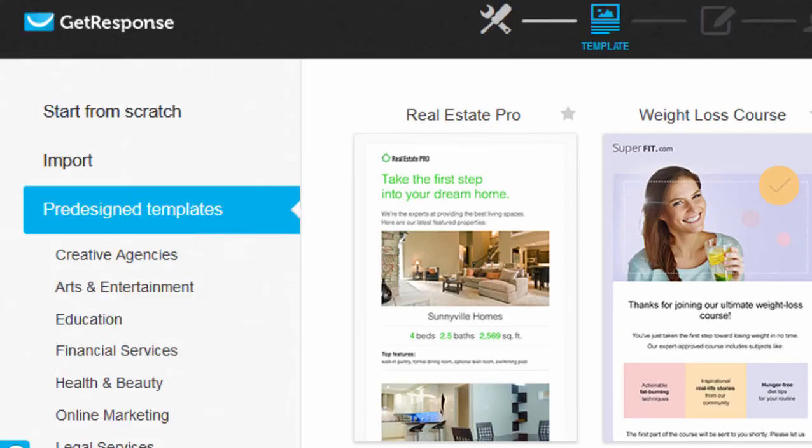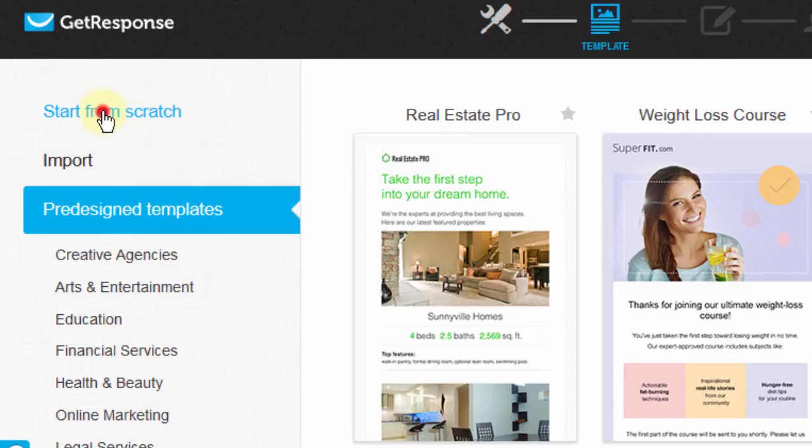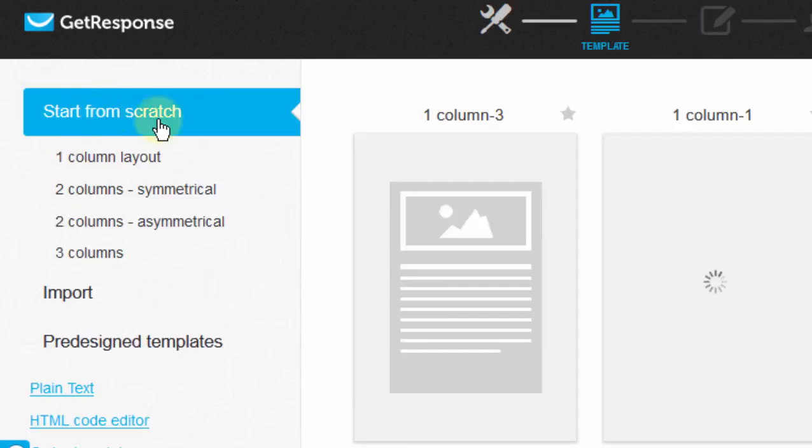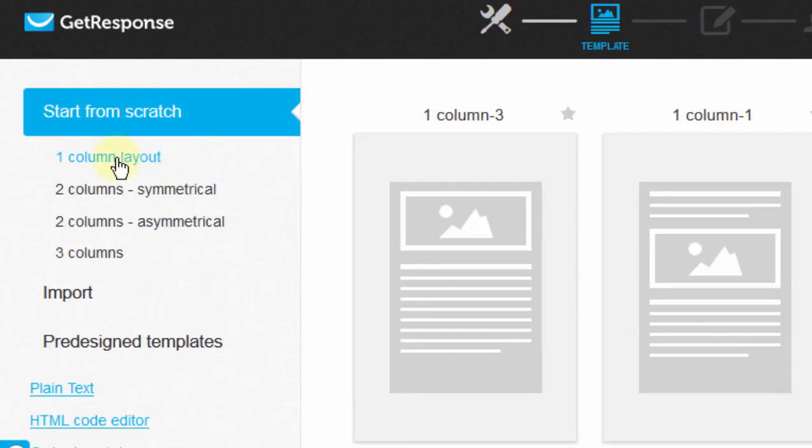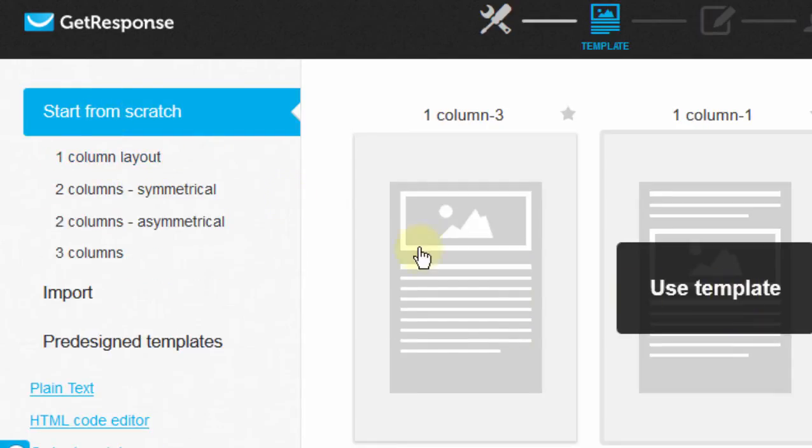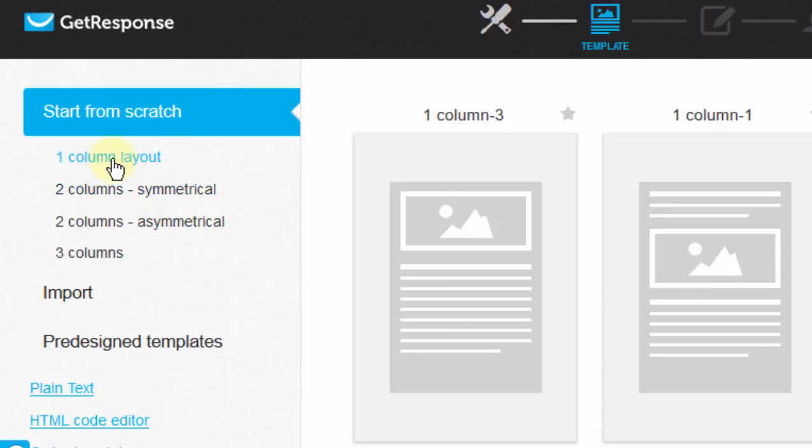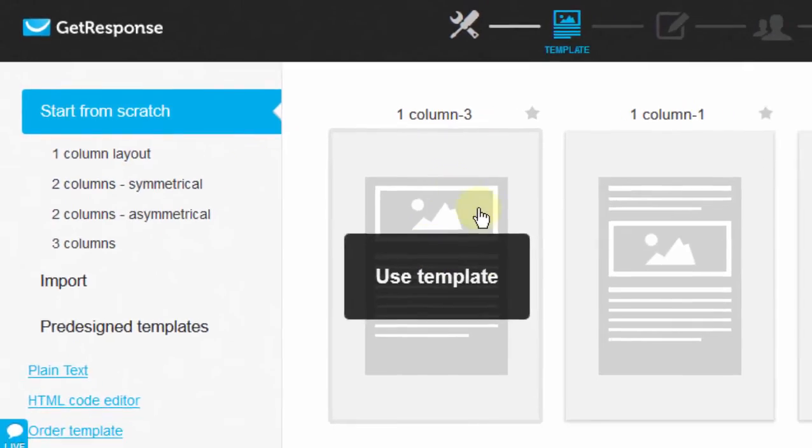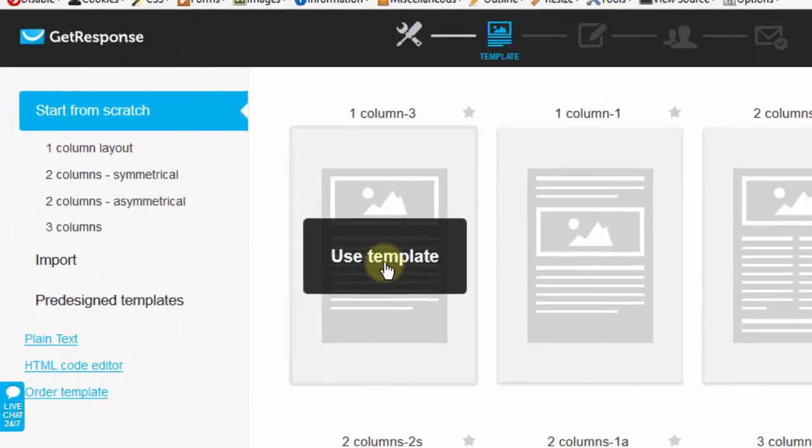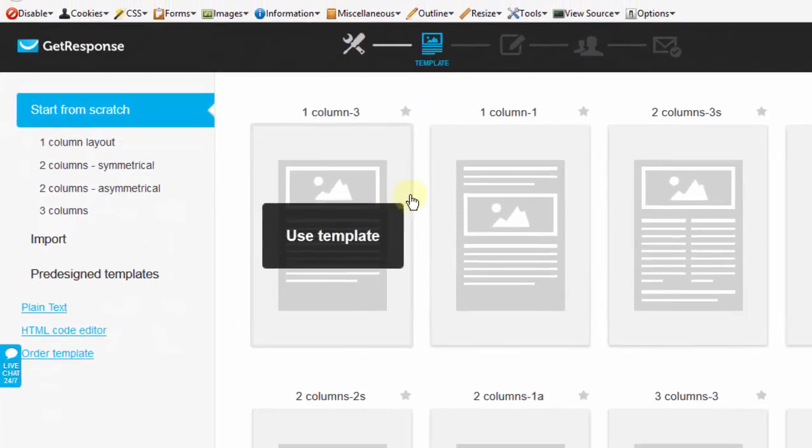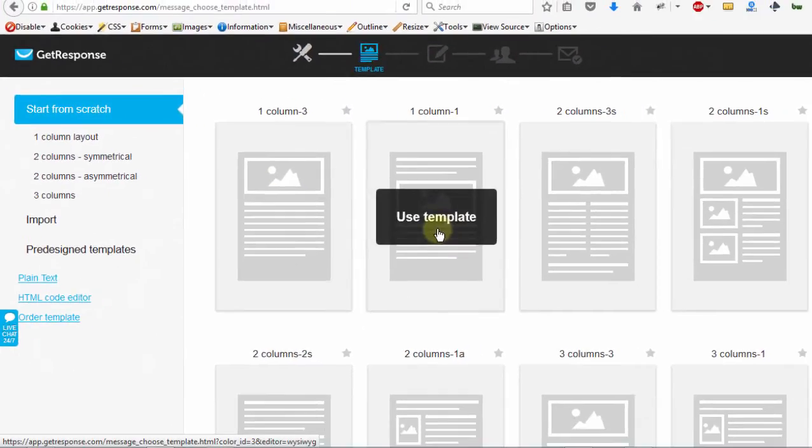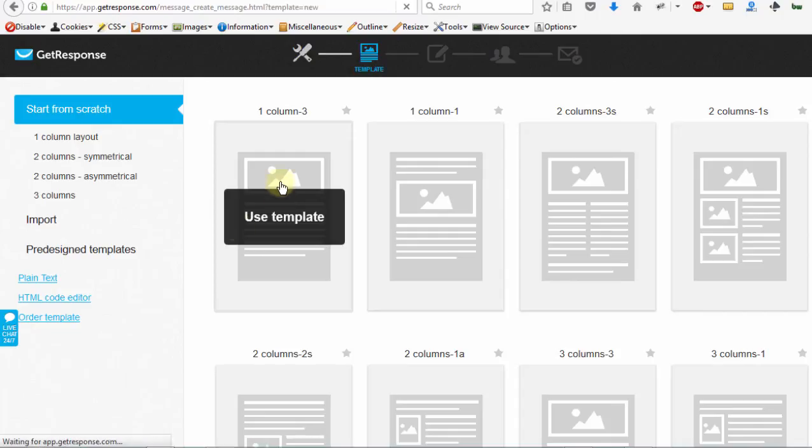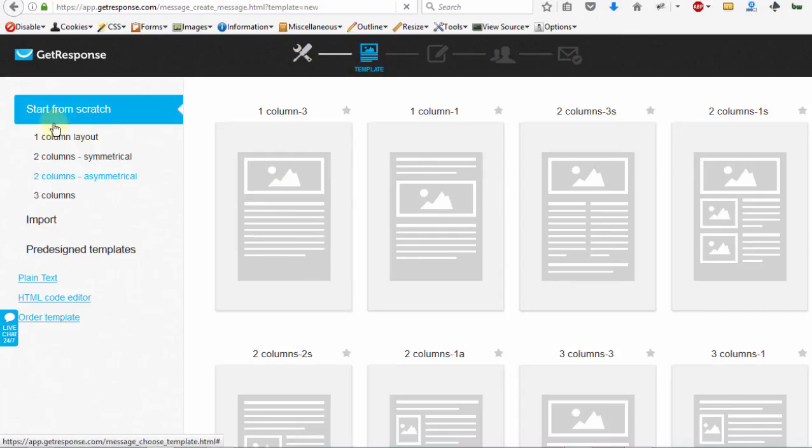But normally I like to start from scratch. Here I can choose the columns—I just want one column. Let me choose this one so I can show you that you can choose any template and end up with whatever you want. I'm going to show you how you can create your email from scratch.